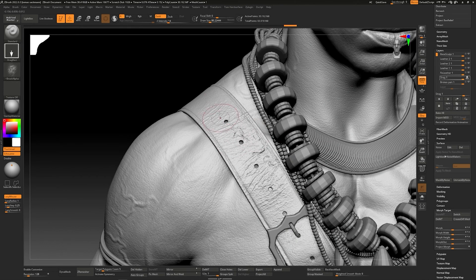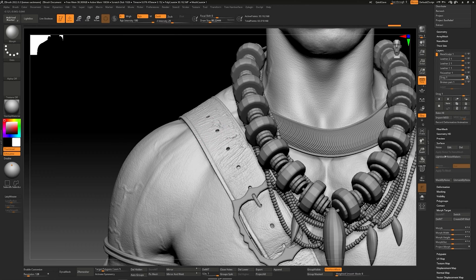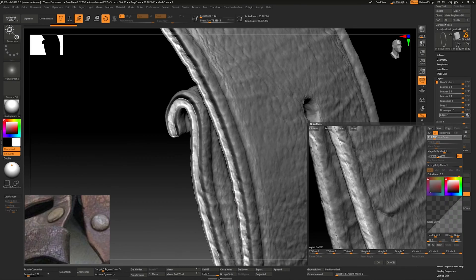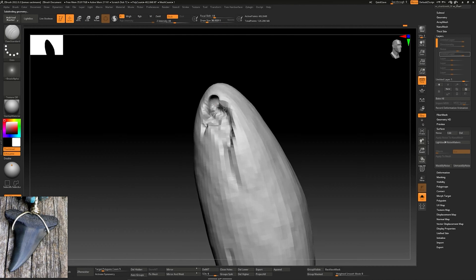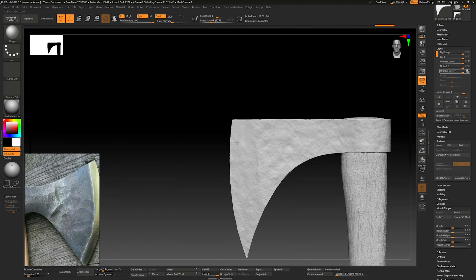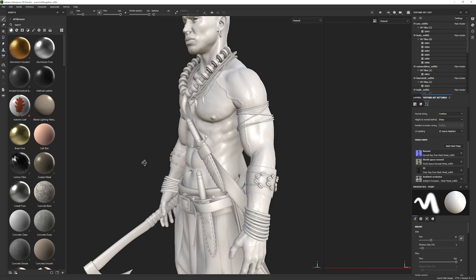With our meshes already with UVs, we will go back to ZBrush where we will go through different techniques and tools to give the final details to our models. We will hand sculpt our assets in a way that even without any textures applied, you will be able to recognize the materials of each piece.